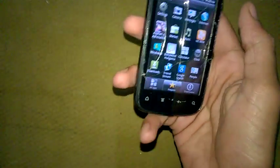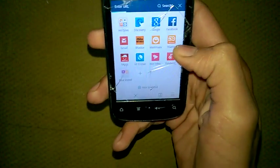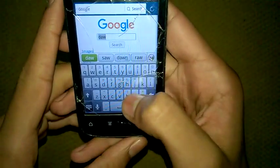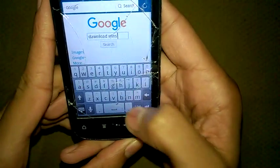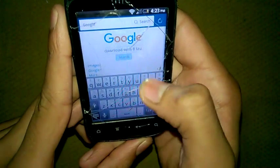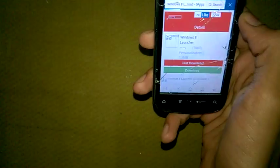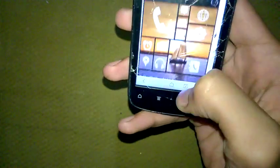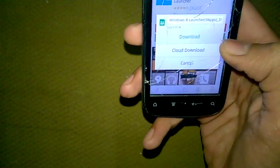First, you can download a launcher from UC Mini Browser or any browser. Download the Windows 8 launcher. I will search for it and it will show results. Here is a Windows 8 launcher — I will download it.